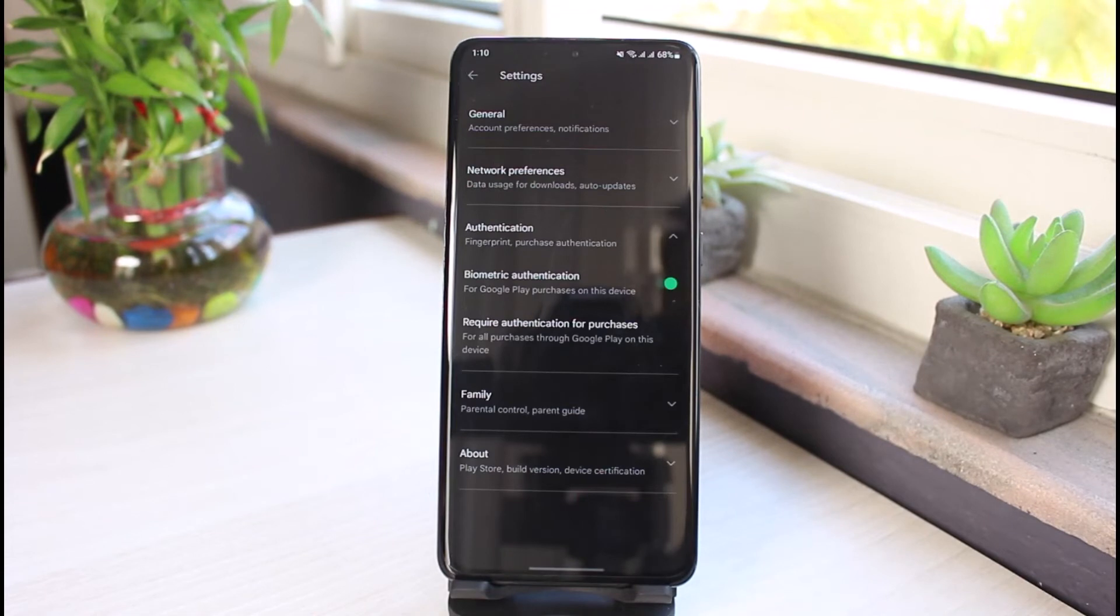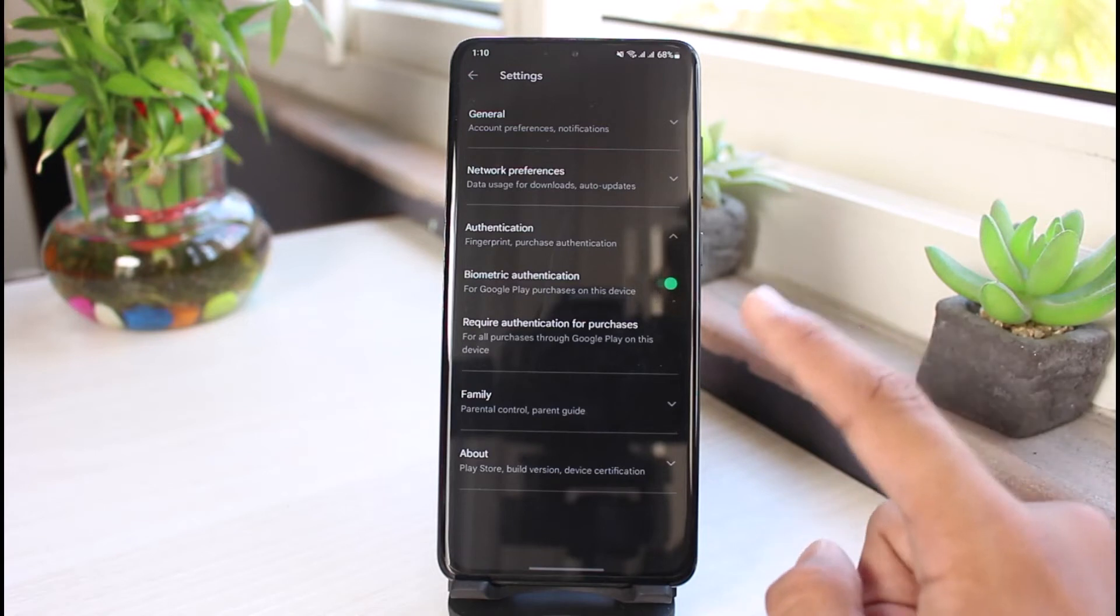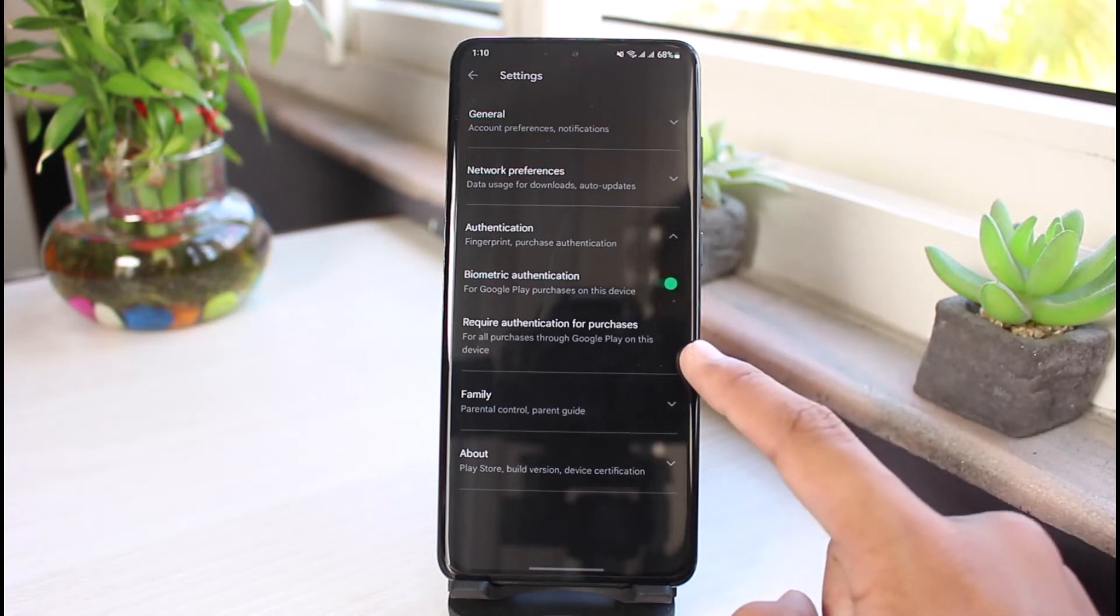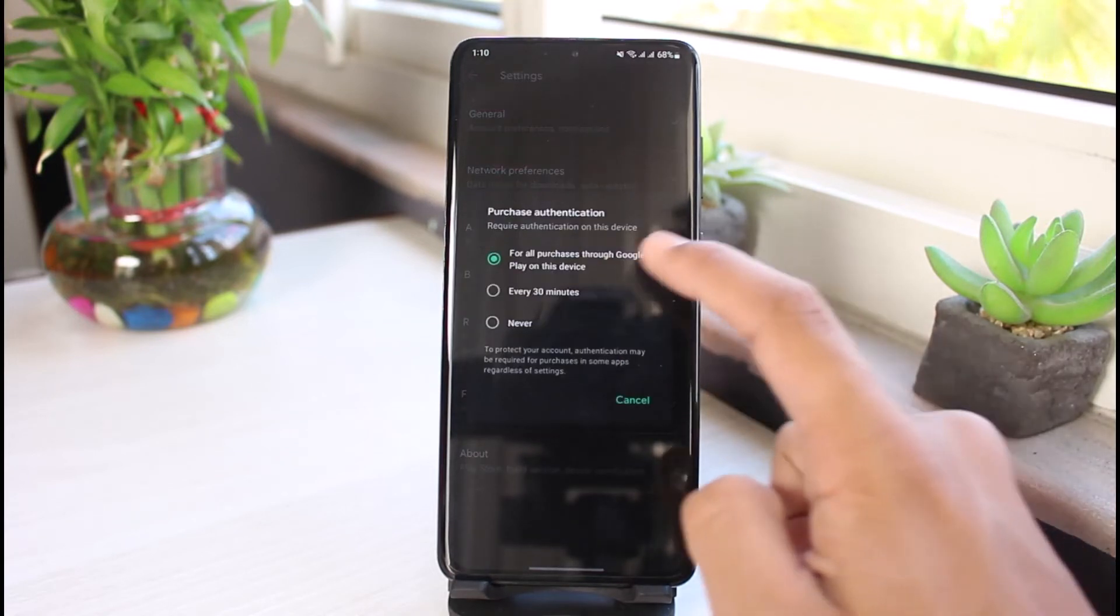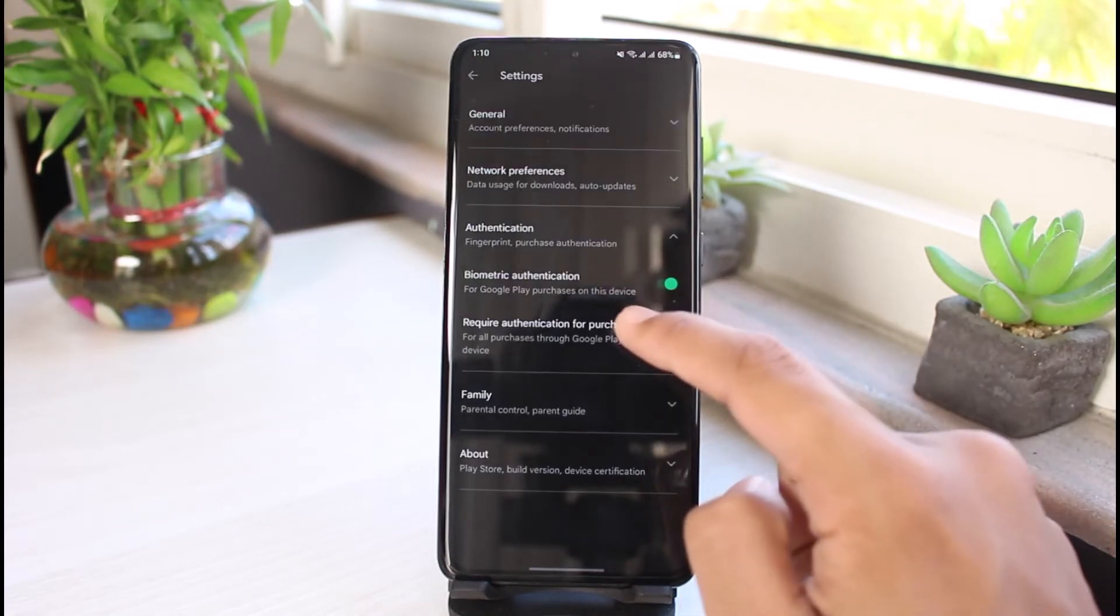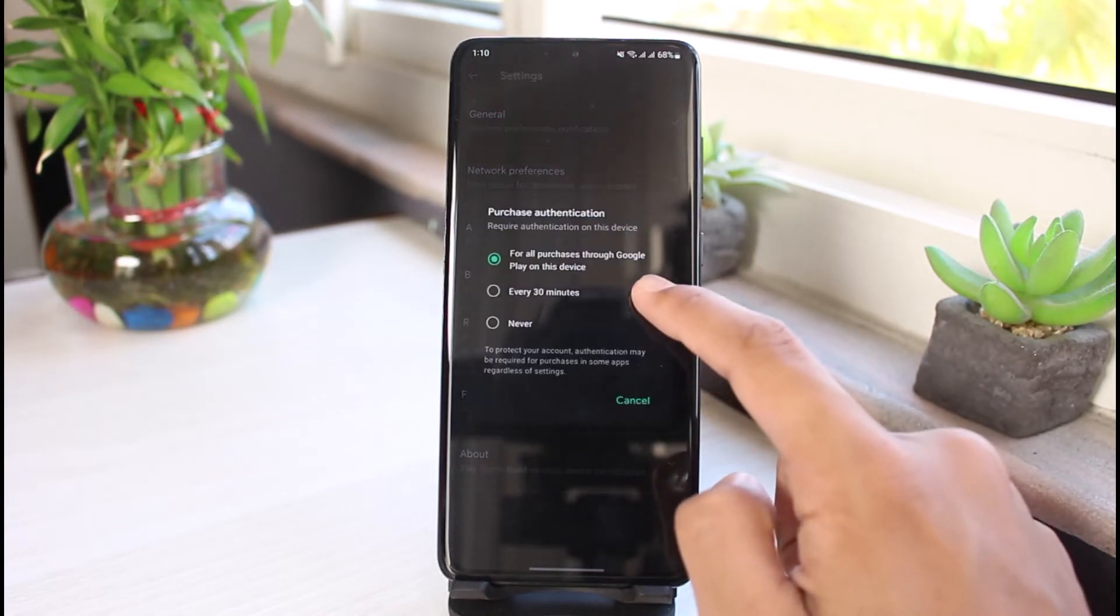Once you enter your password, you can see over here it says 'Require Biometric Authentication'. Now what you can do is select 'Require authentication for purchases', and over here you want to select 'For all purchases through Google Play on this device'.